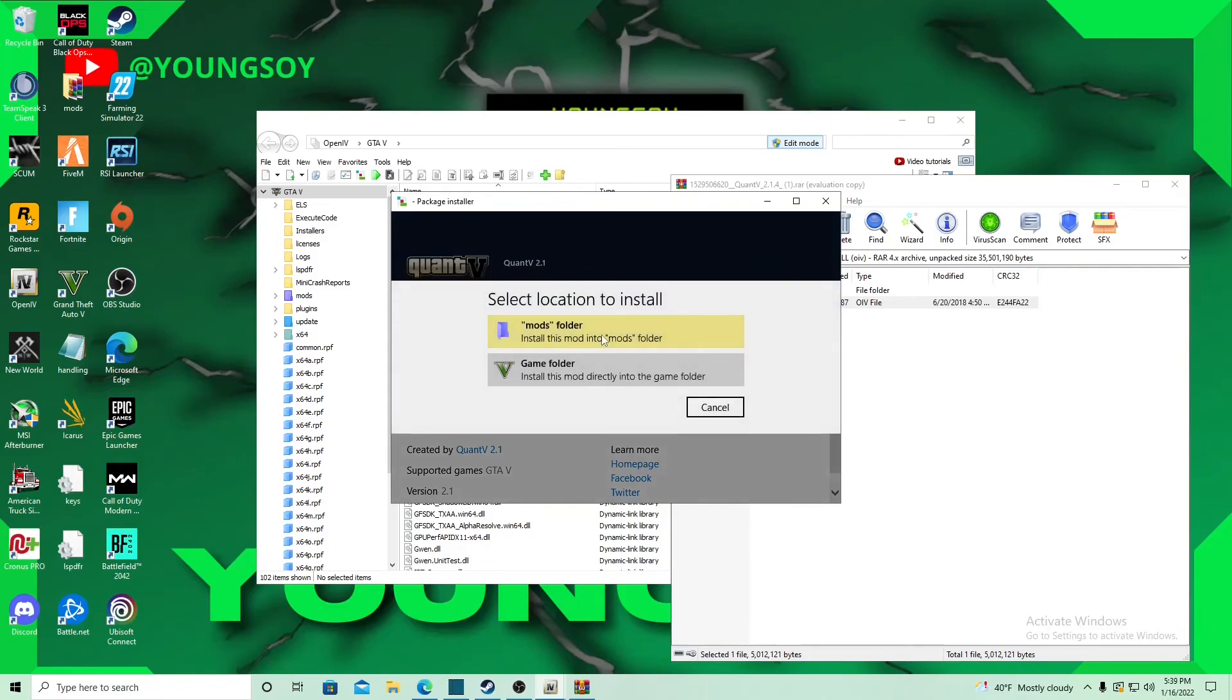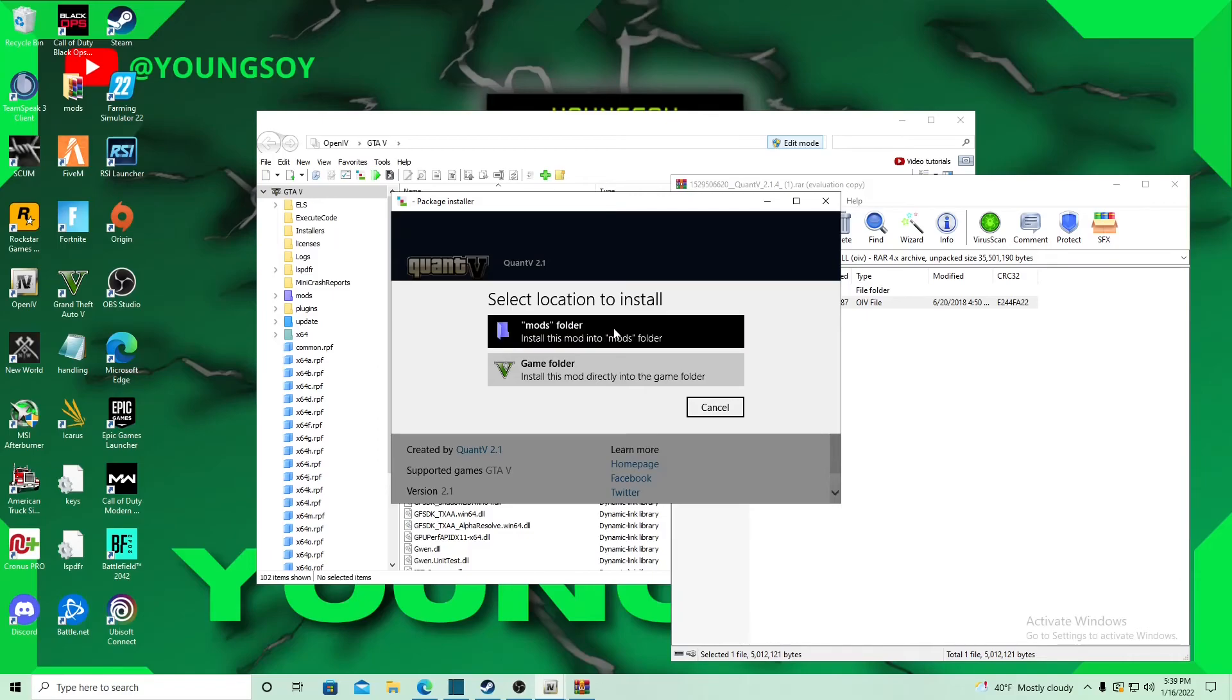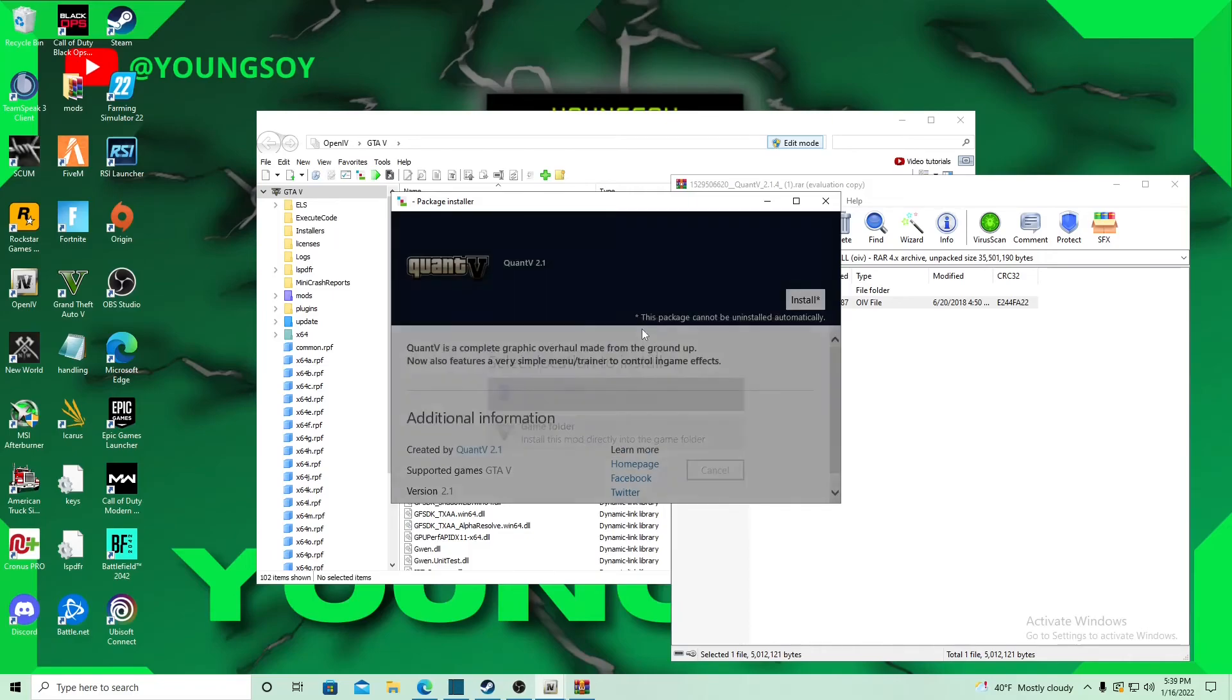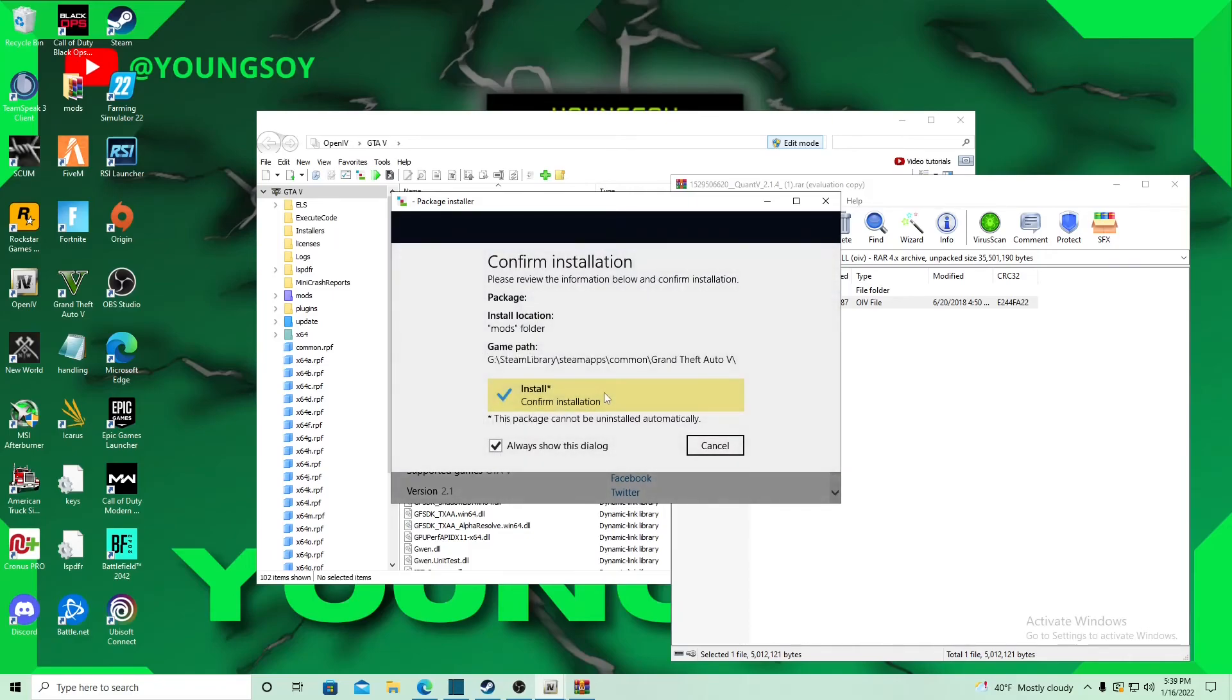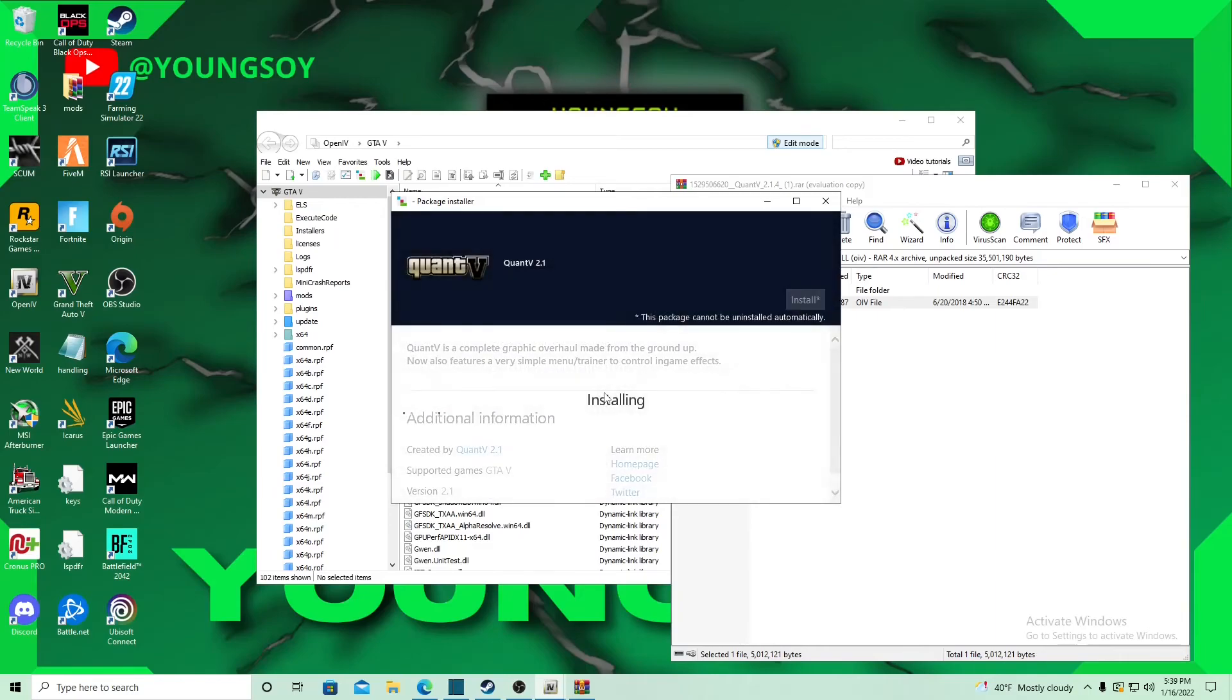You always want to install in your mods folder because if you don't, it could mess up your game. If you do mess up your game, it's going to be hard for you to revert it. If you do it in the mods folder, you could just delete your mods folder and you should be good to go. We're going to install to the mods folder. We're just going to wait a few seconds.